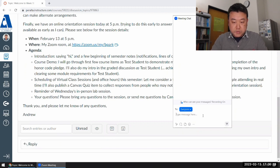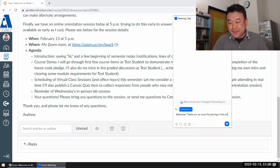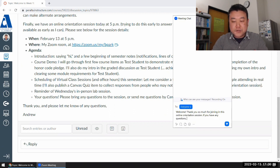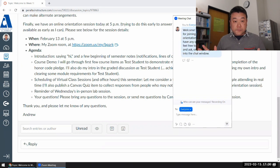Welcome, thank you so much for joining in this online orientation session. If you have any questions, please feel free to unmute yourself and ask, or put your question into the chat window. So, brief explanation of my setup.